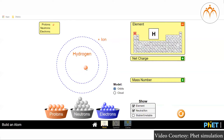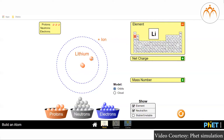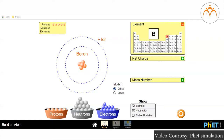For Fluorine (9F19): A=19, Z=9, number of neutrons = 19−9 = 10, number of protons = 9, number of electrons = 9.